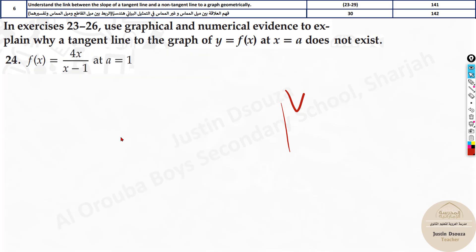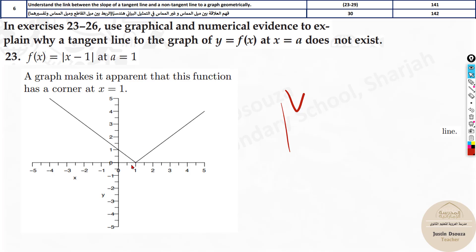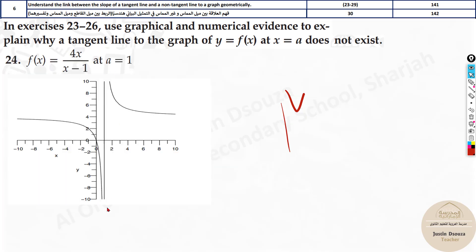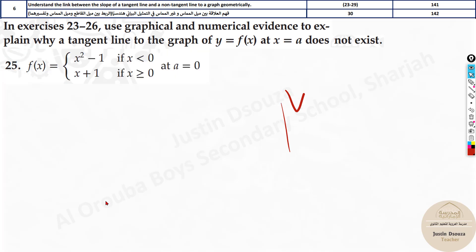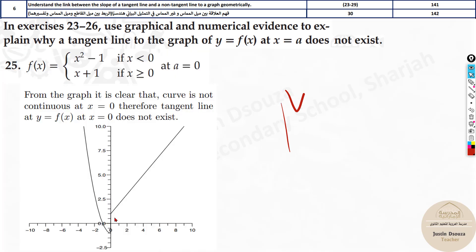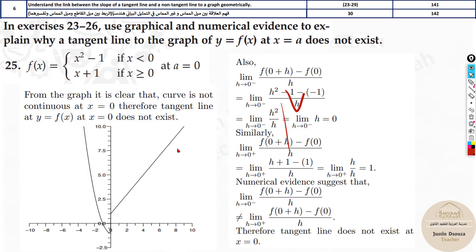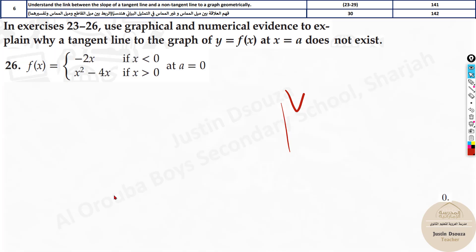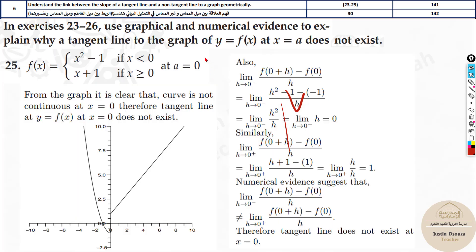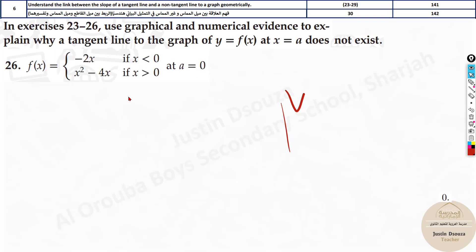To summarize: the first case was continuous but not differentiable because of the corner; the second was because of the vertical asymptote; and here there is a jump discontinuity. You can't draw a tangent line at x = 0 in this case — it's not possible there, though you could at other points.